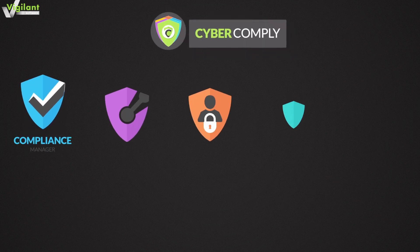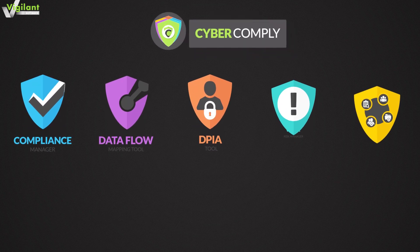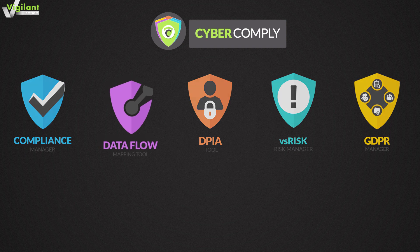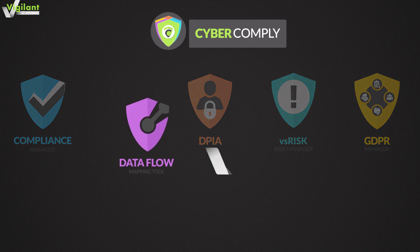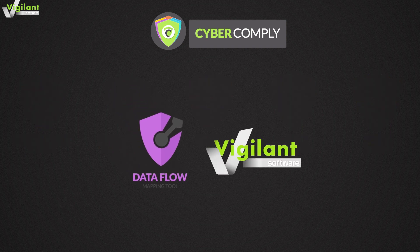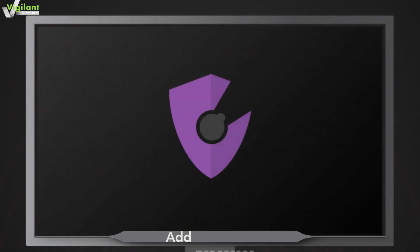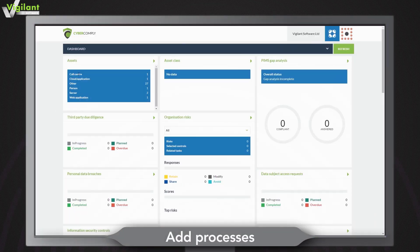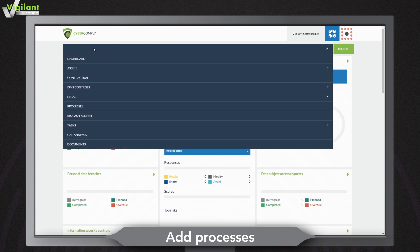We're going to show you how Vigilance Software's data flow mapping tool can help you speed up and simplify the data mapping process. Documenting your processes has never been easier.